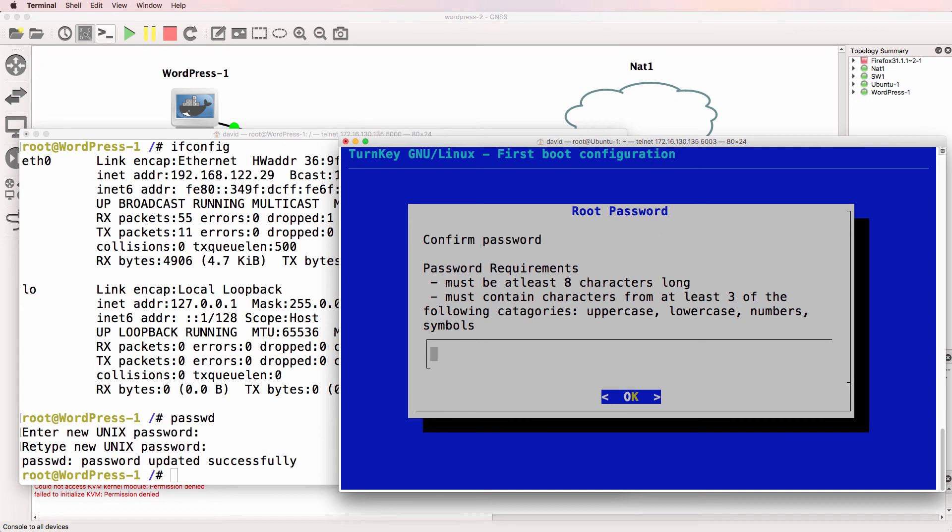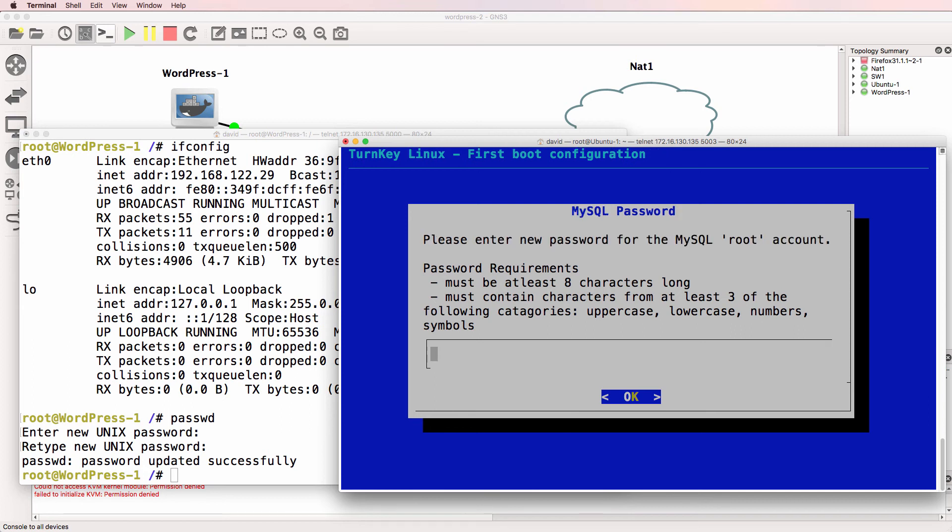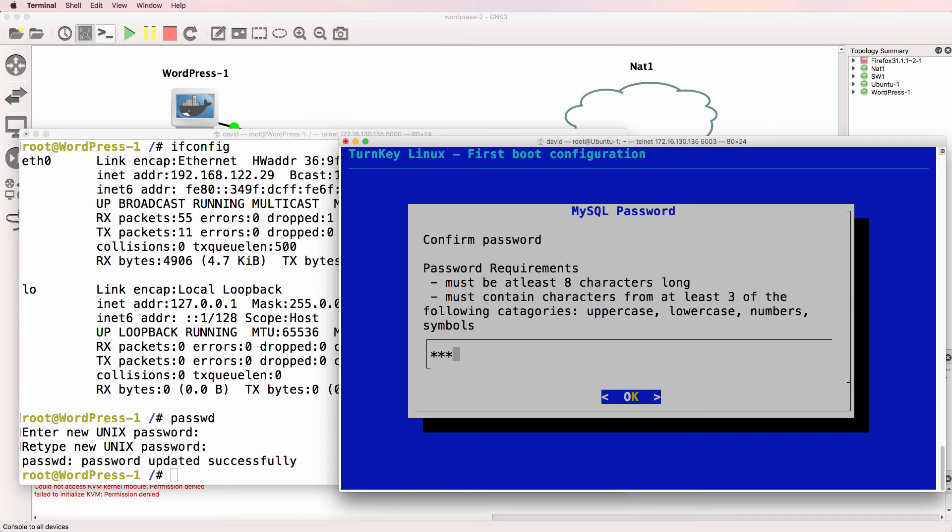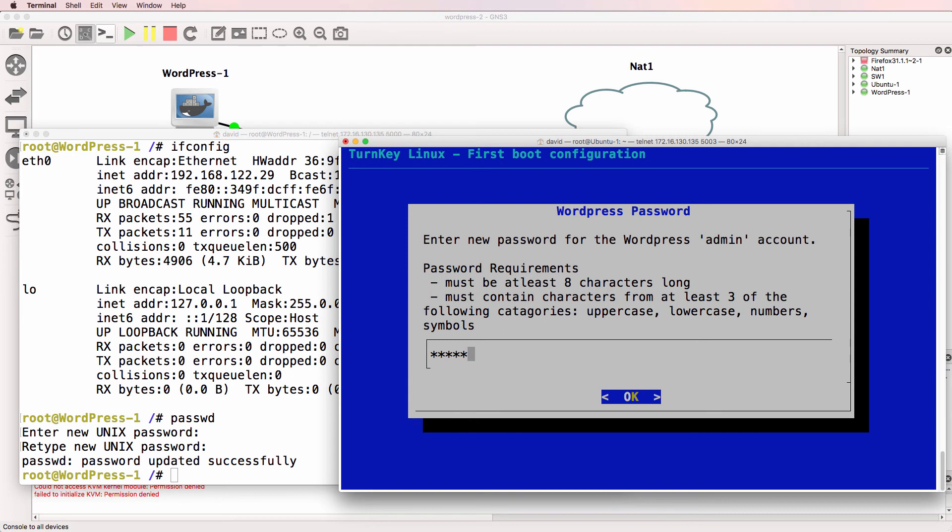So I'm going to say GNS3 password with GNS3 in uppercase. You can obviously use any password that you want, but notice various passwords are configured, including the password for MySQL and the password for the WordPress admin account. So set your passwords.